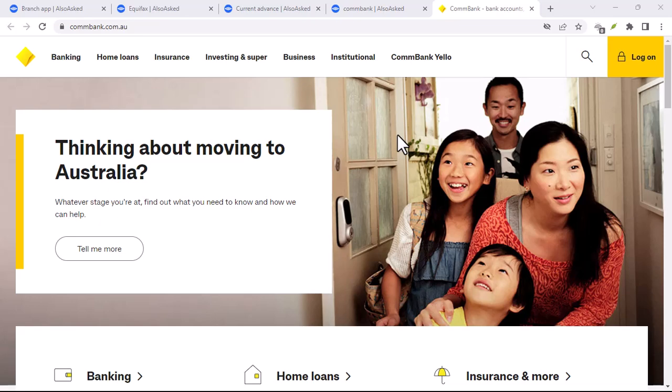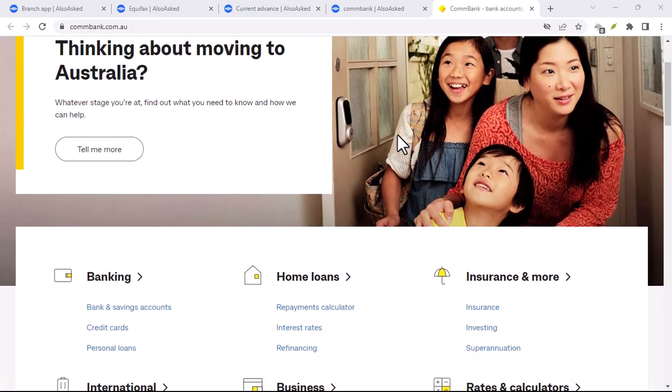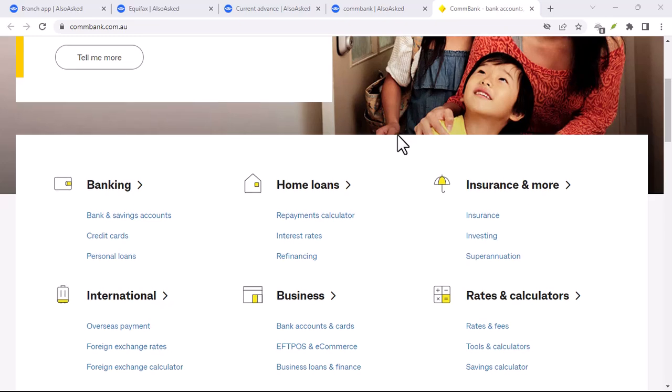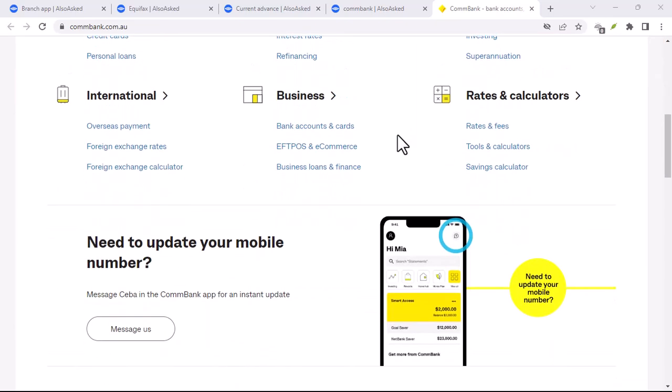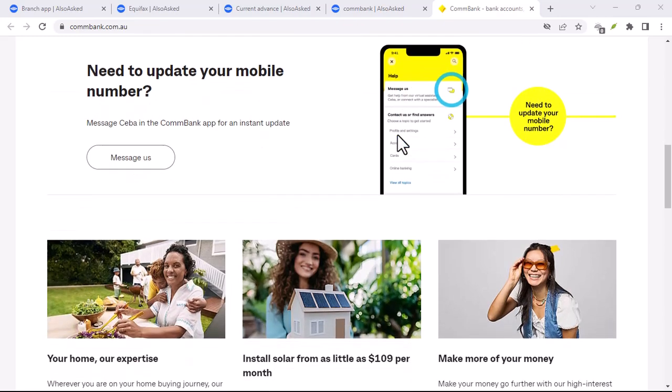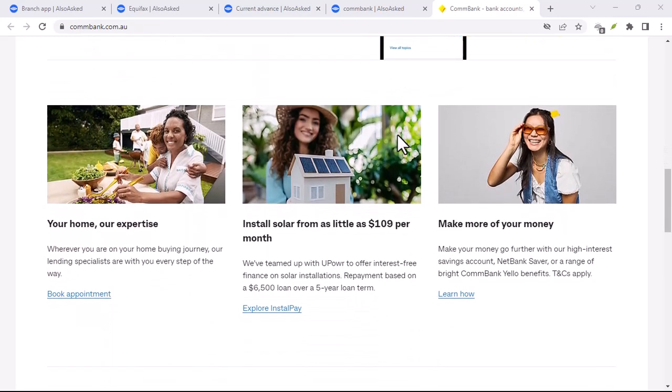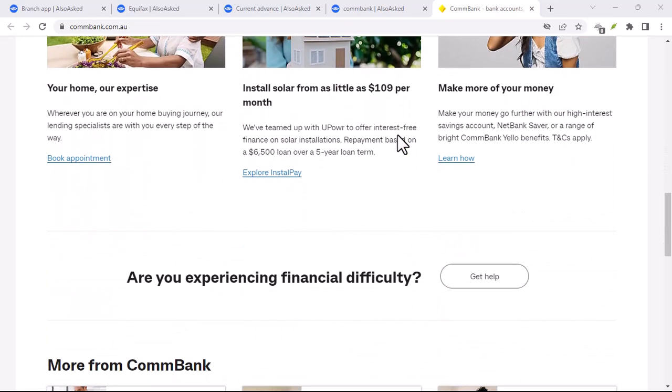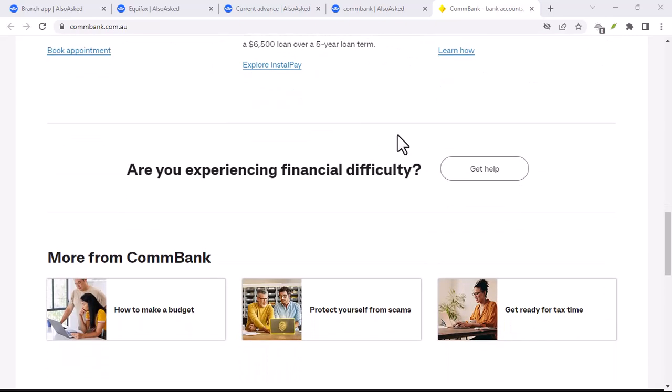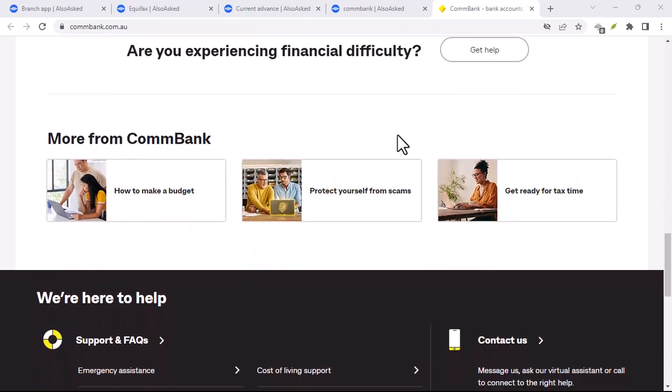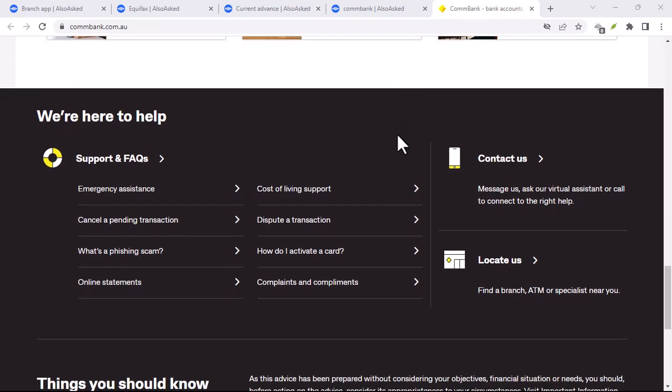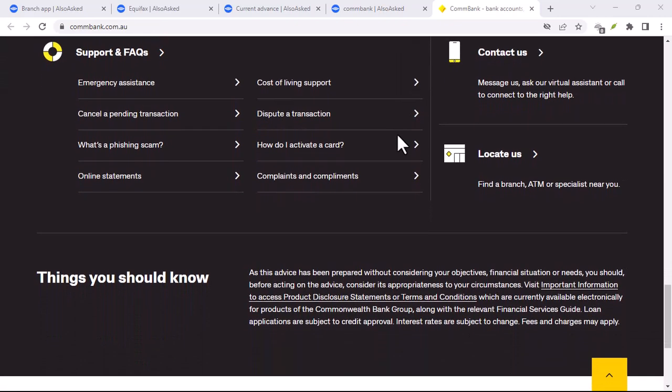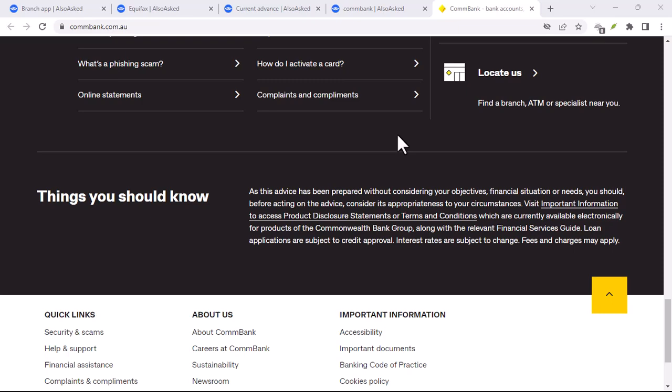Have you ever wondered why paying bills or transferring money can sometimes feel like solving a puzzle? Well, today, we're going to simplify that process for you. We're going to dive into the world of PayID ComBank. Imagine a world where you don't need to memorize long account numbers or sort codes, a world where making payments is as easy as sharing a mobile number. That's the power of PayID ComBank.